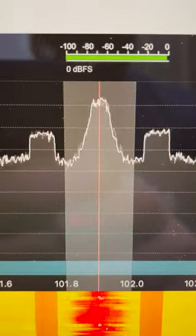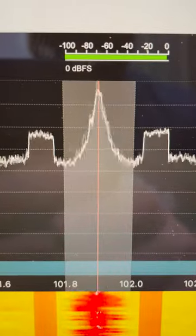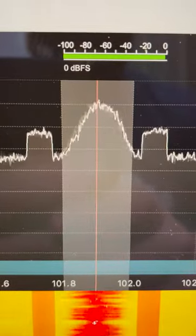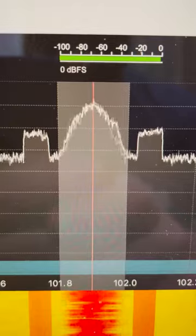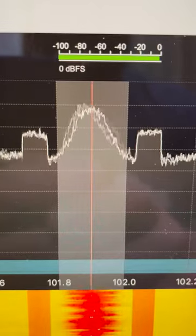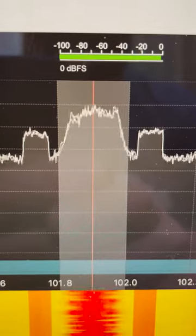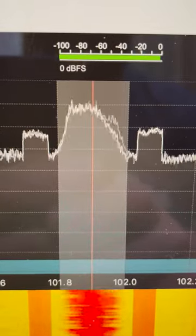Here's another FM station, but this one has gigantic blocks on either side of the FM signal. Those gigantic blocks are the HD radio broadcast for this station.